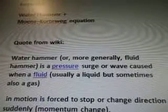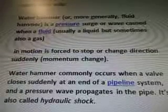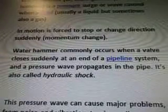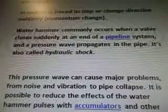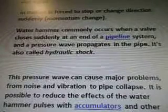Quote from Wiki: Water hammer, or more generally fluid hammer, is a pressure surge or wave caused when a fluid, usually a liquid but sometimes also a gas, in motion is forced to stop or change direction suddenly — momentum change. Water hammer commonly occurs when a valve closes suddenly at an end of a pipeline system, and a pressure wave propagates in the pipe.